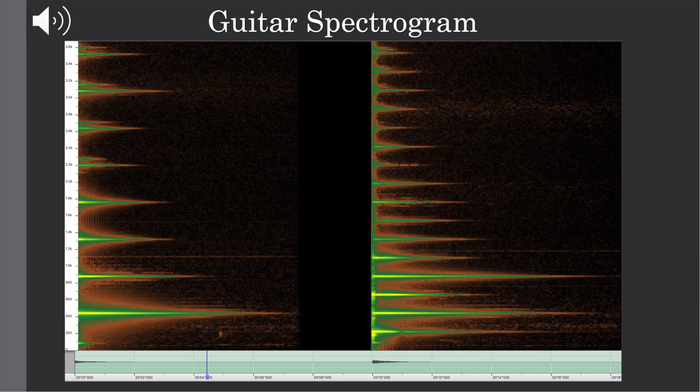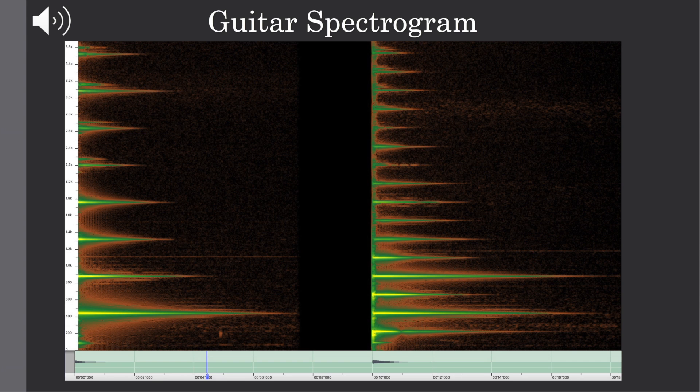So basically here we have a spectrogram of just a guitar pluck that kind of shows you the natural comb filtering effect, the way the harmonic partials naturally get cancelled out. And we can play that sound.